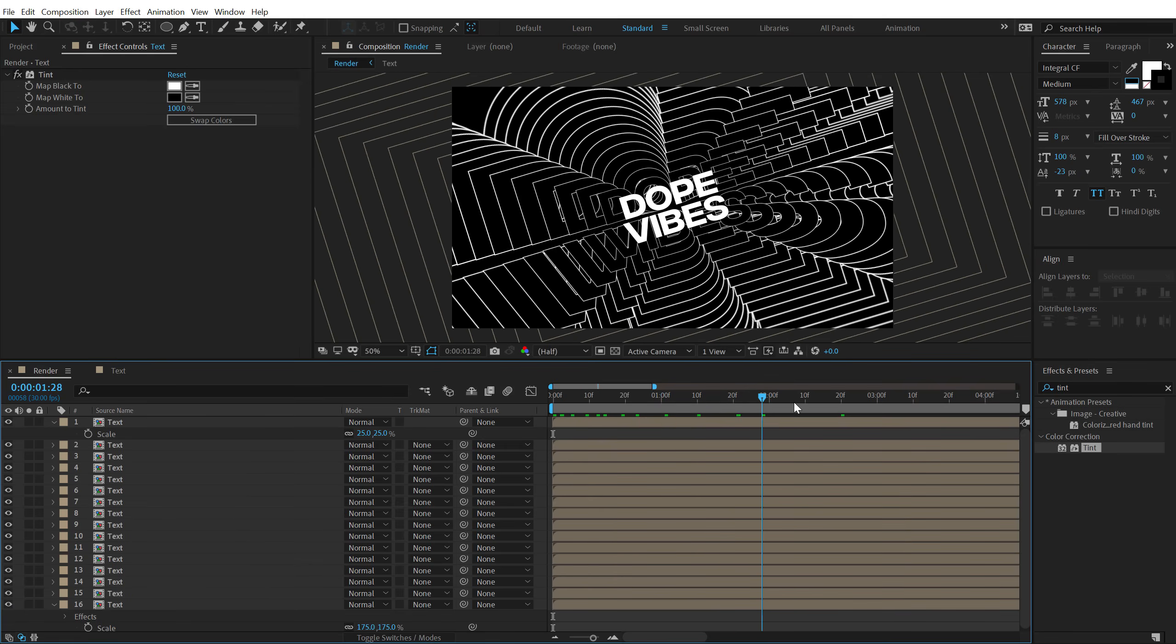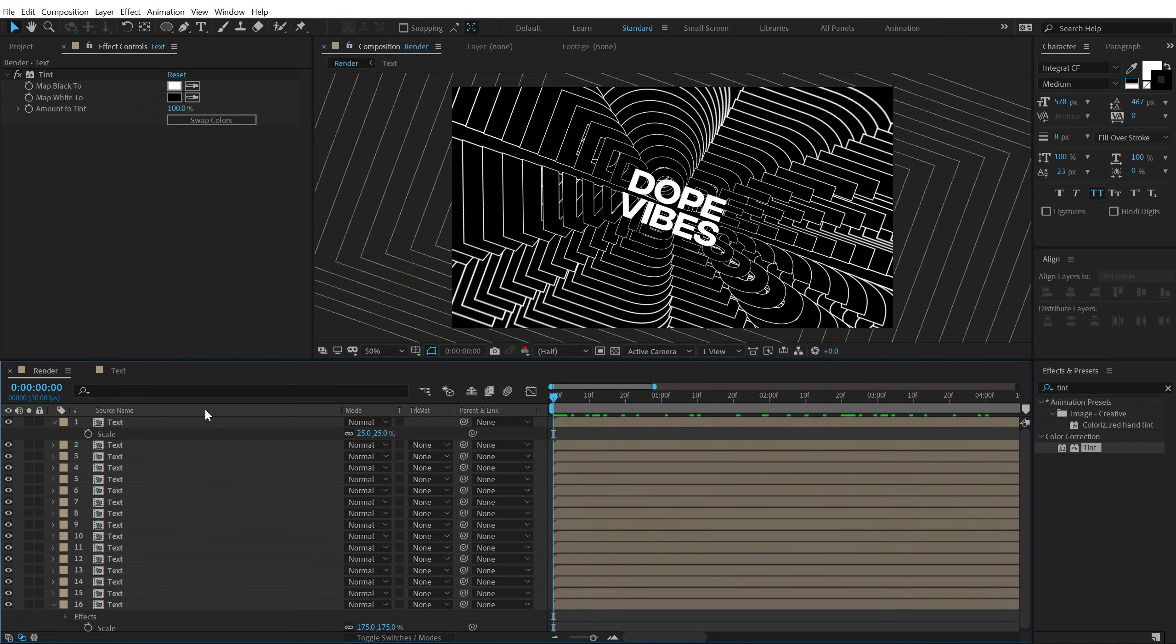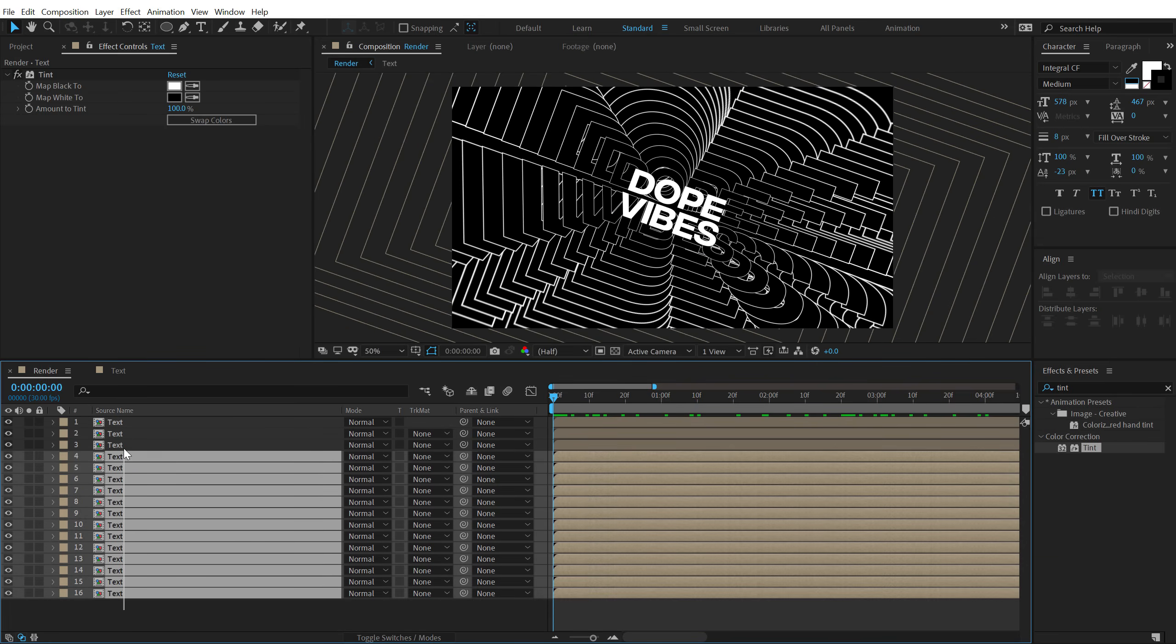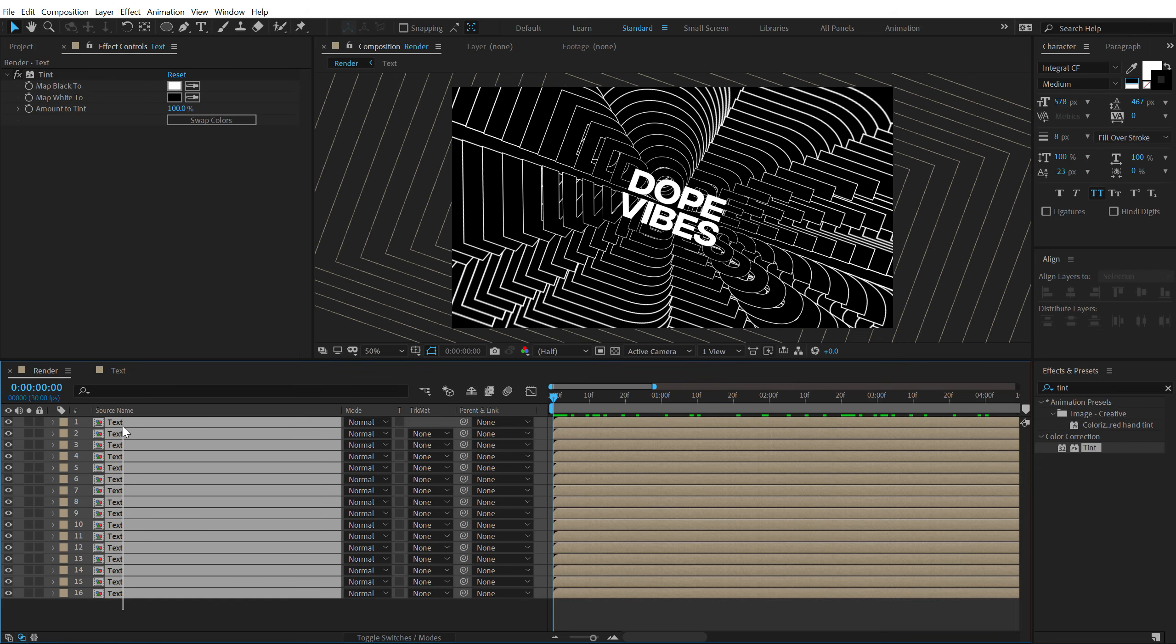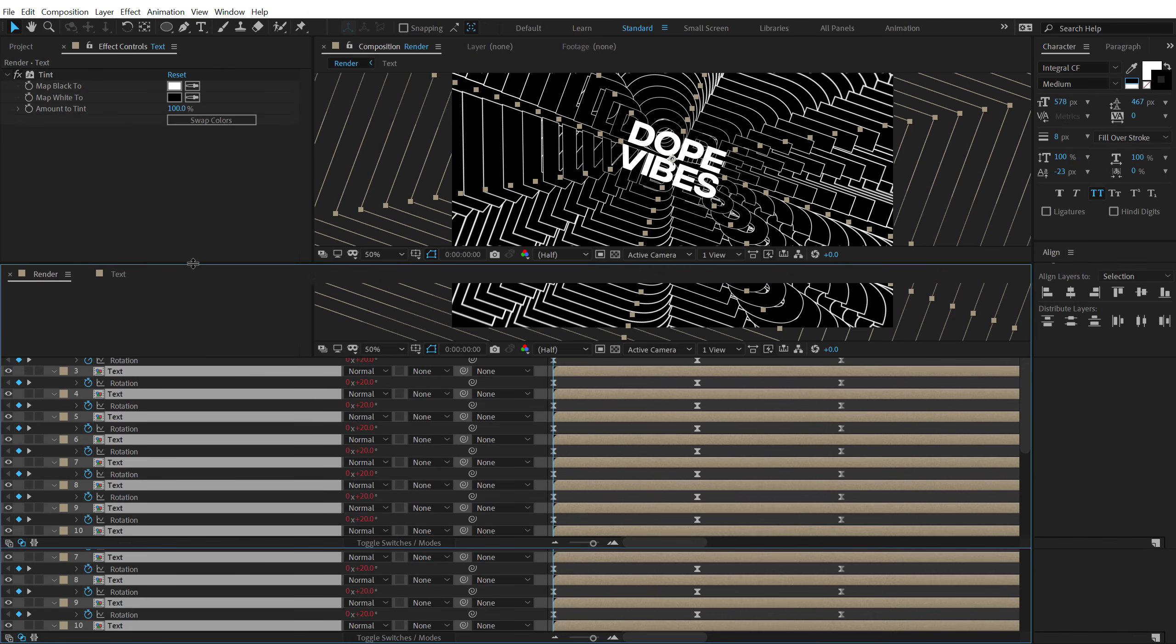So we have something like this which looks quite weird at the moment. So let's make this look a bit more interesting. And the simple way to do this is let's select this. Hit U so we can see all the keyframe. Let's make this space a bit bigger.